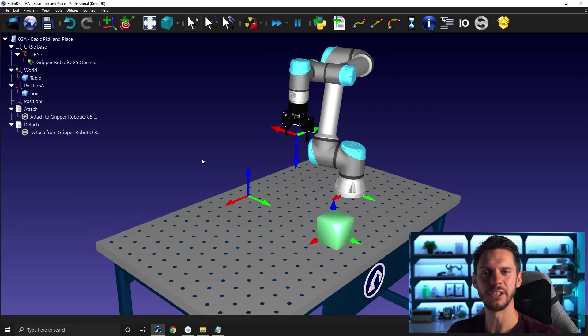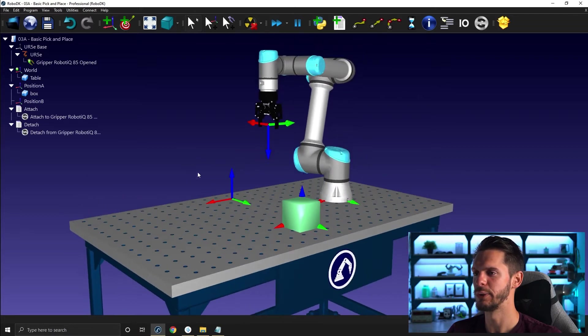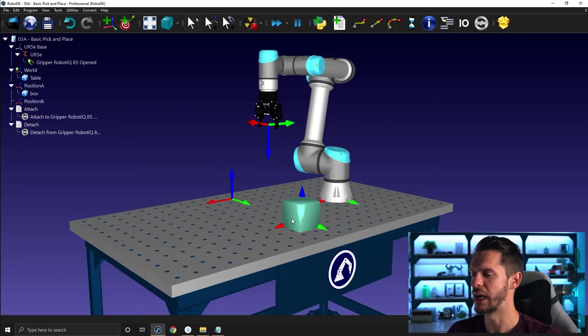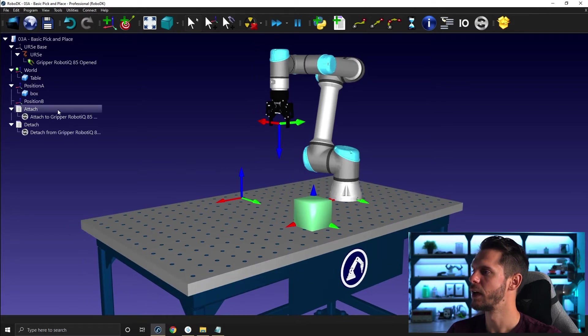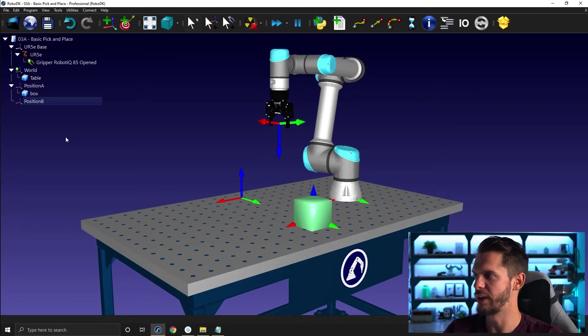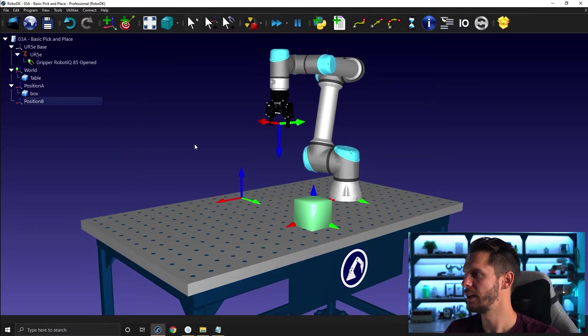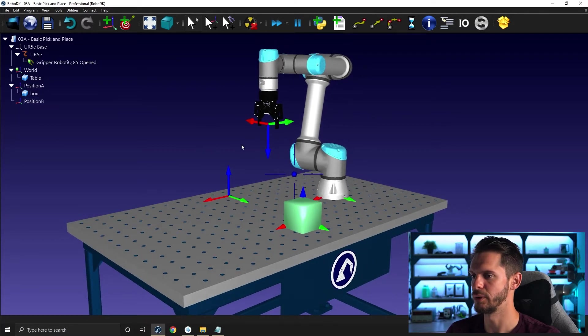We have here the station exactly as we left it in the last video. So we have our robot, gripper, our box, two reference frames and our table. I will delete the attach and detach program we created to start from scratch here. Perfect.